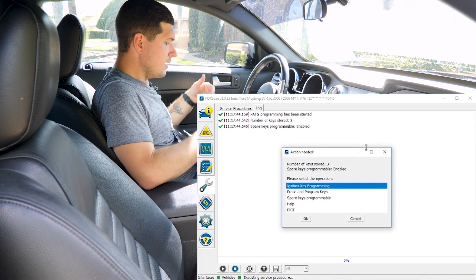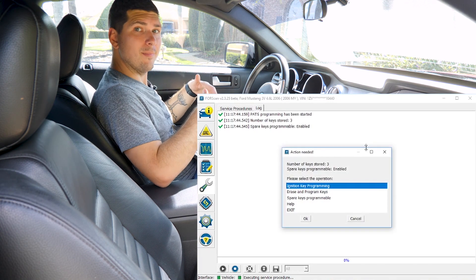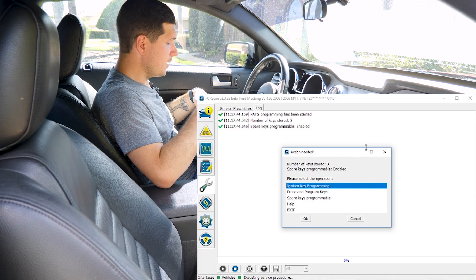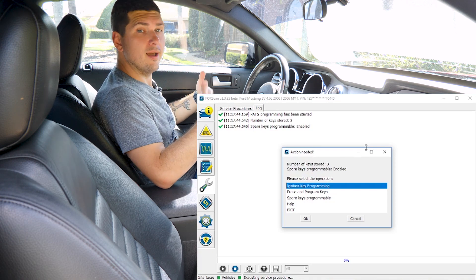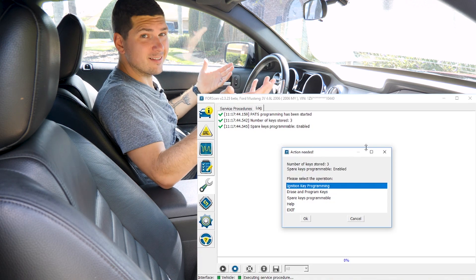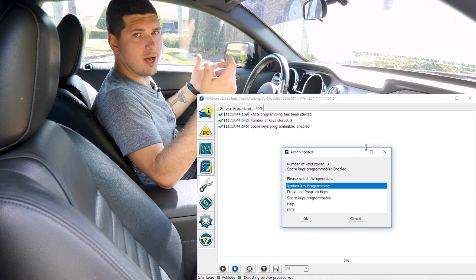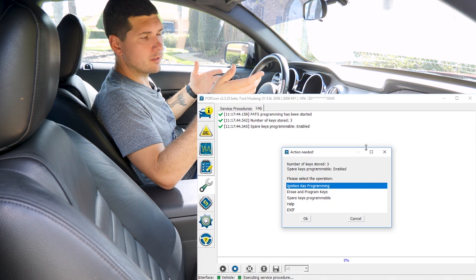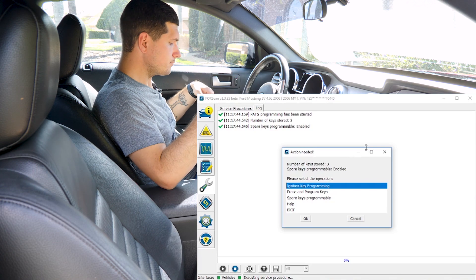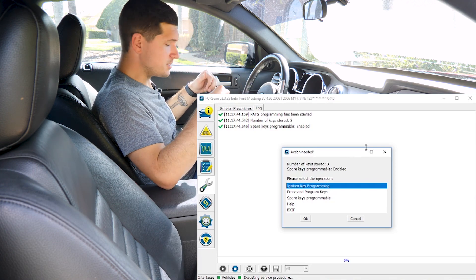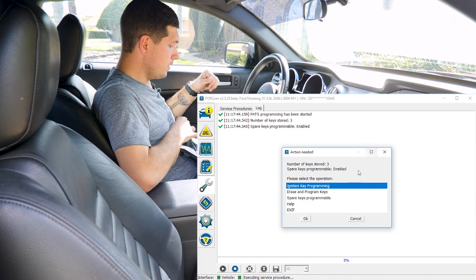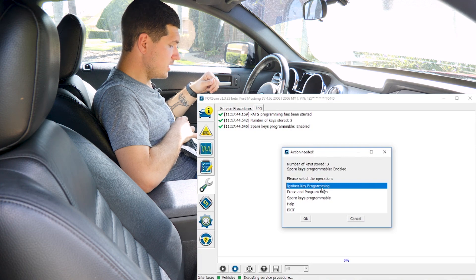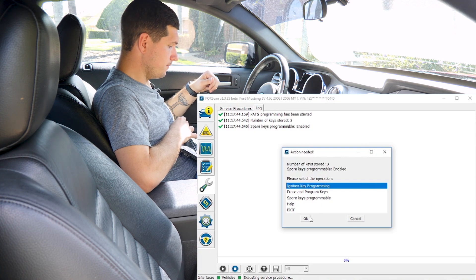And here it tells you how many keys are currently stored in the system. I have three. Technically it's two, one's lost, but I'm not going to go through the trouble of deleting it. But I'm going to program a fourth and just have that spare. So we're going to choose ignition key programming.